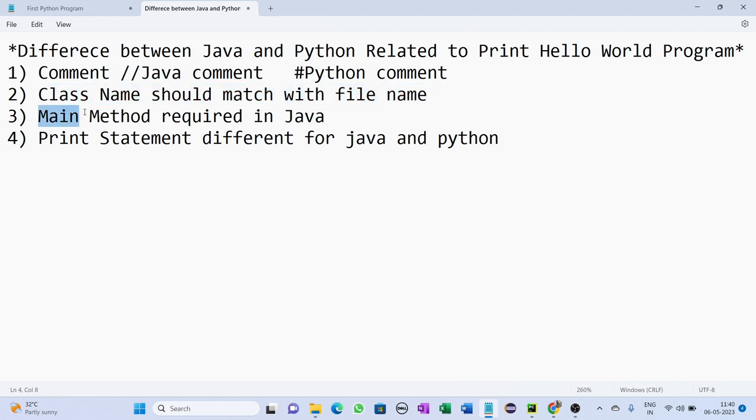Third difference: in case of Java, you need to write the main method which is public static void main string args, but in case of Python it is not compulsory to write the main method.